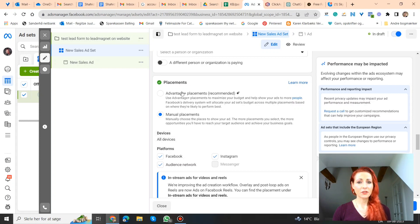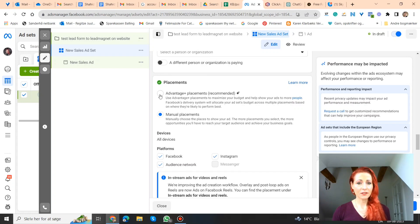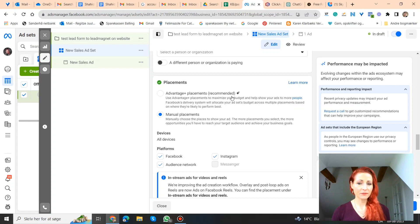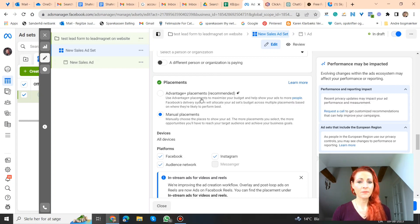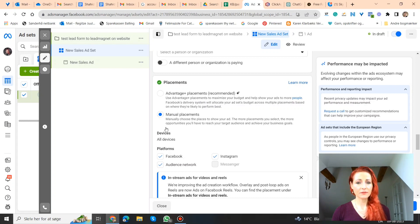You can go to placements here, and you can deselect, or first the default is advantage plus placements. So that's all placements actually. But you can change it to manual placements, and then you can deselect audience network.